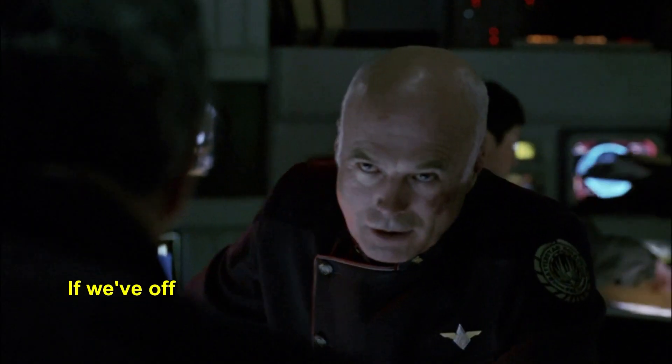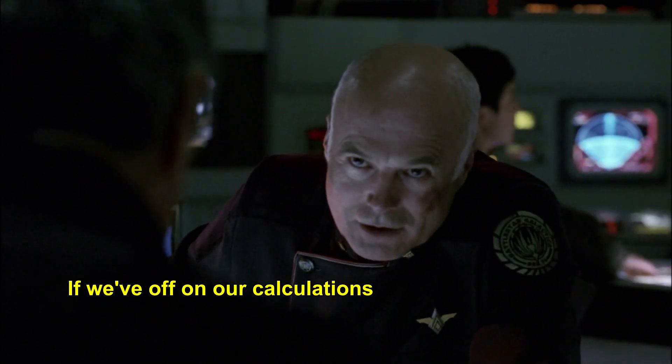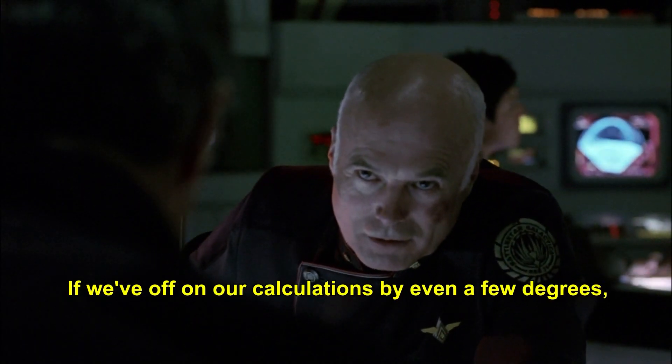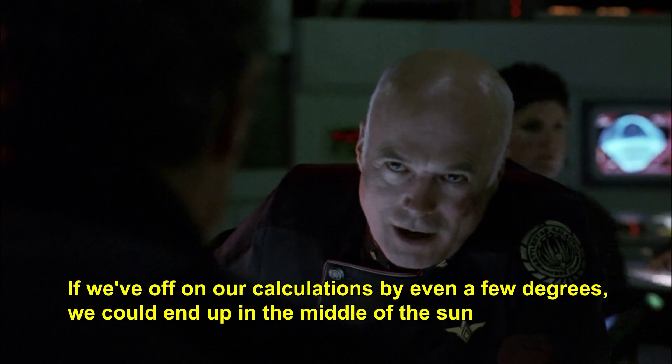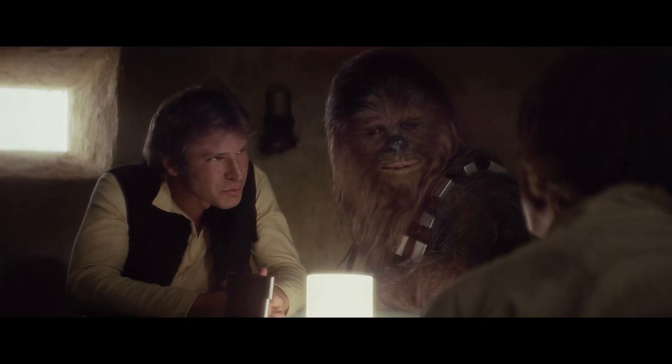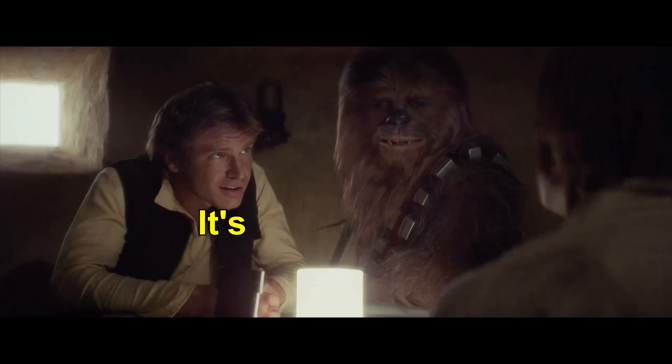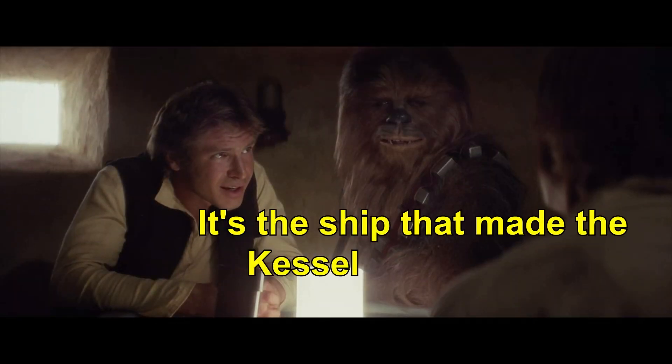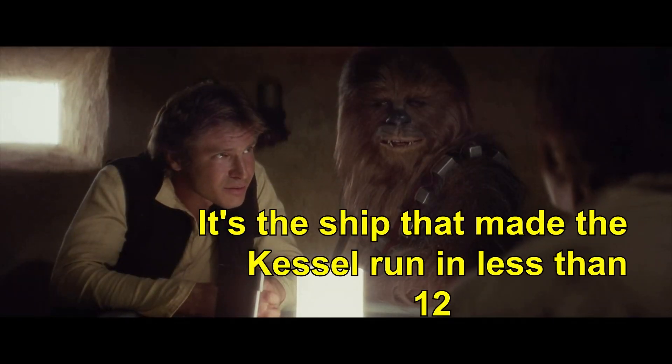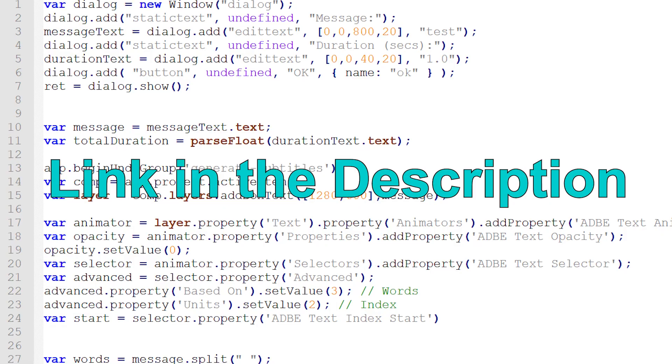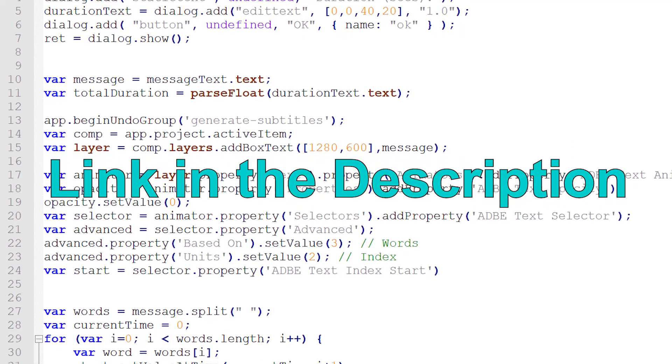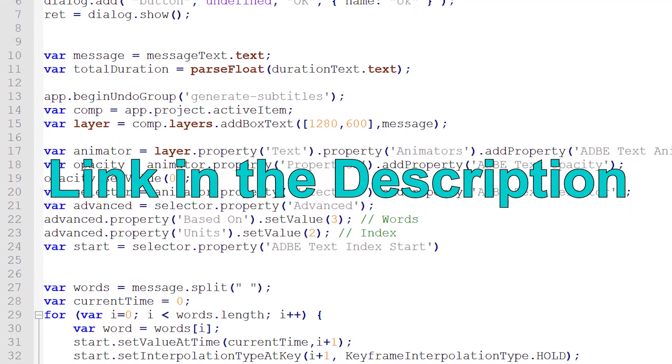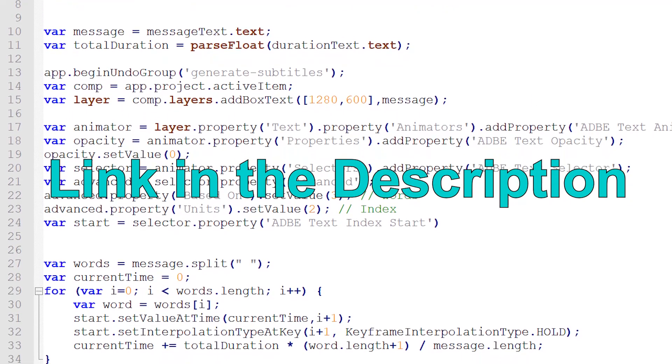Again, this automation isn't perfect, but it gets me 80% of the way there, which is convenient, especially if you're doing several of these in a video. Check out the script for yourself. There's a link in the description. And let me know if there's an easier way of doing this.